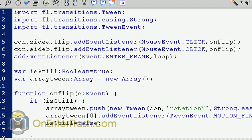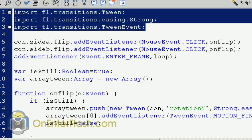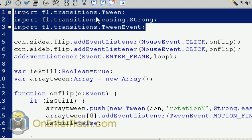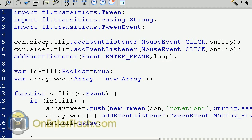The first thing that we need to do is we need to import those tween classes. The tween classes are what gives us the ability to create that smooth motion of turning around without creating animation on the timeline. This is all done by code. So what we do is import all these classes, the tween from the transitions, ease.strong, tween event.